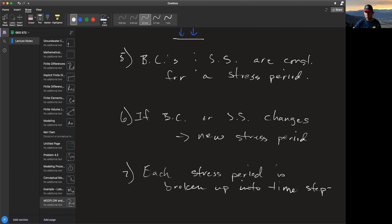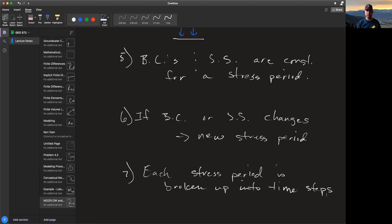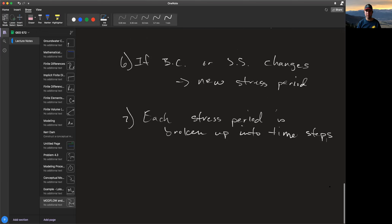Each stress period has multiple time steps — a minimum of one time step per stress period, but likely many time steps within a single stress period.